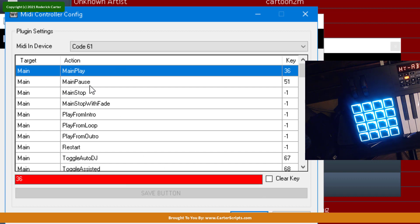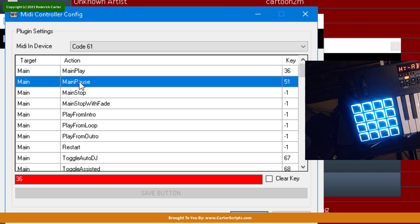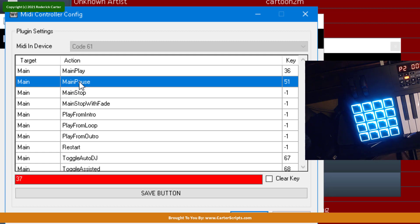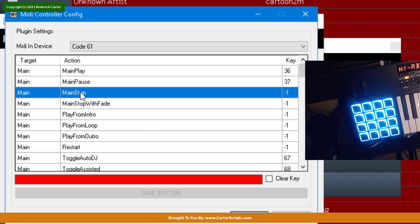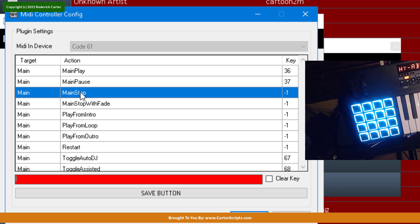Alright, so then I'm going to go down to the Pause button. I'm going to double-click on the Pause button and hit the key that I want to use to pause. Once the value down here changes in the red section, then I'm going to hit Save button. Then I'm going to go to – I'm going to use Main Stop. Double-click it. Hit the button on the MIDI controller that I want to use for that. And then hit the Save button.